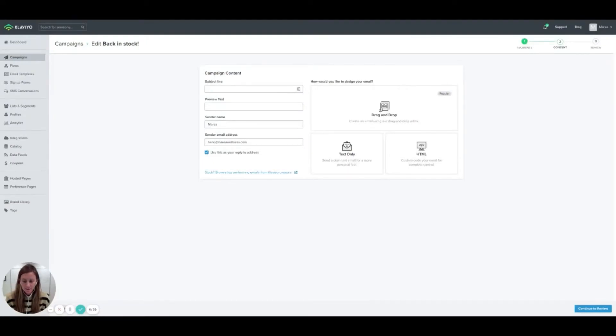To find Showcase within your Klaviyo account, you're going to go like you're creating a campaign, and go all the way to the campaign content page. You'll see a link there that says 'browse top performing emails from Klaviyo creators,' which will take you into Showcase. This is where you'll be able to browse based off of high performing metrics and see some different designs from within the industry. I've definitely gone in there and looked around — there are some really minimal designs in there, which I love, because it doesn't have to be over-designed to perform well, although we know we love a beautiful email.